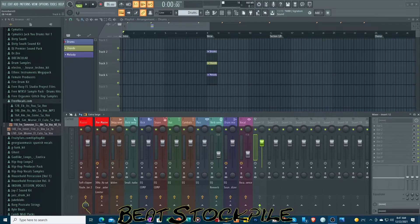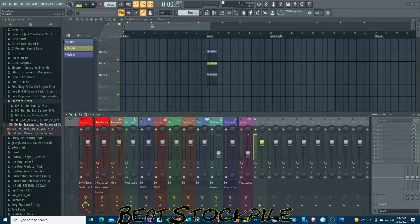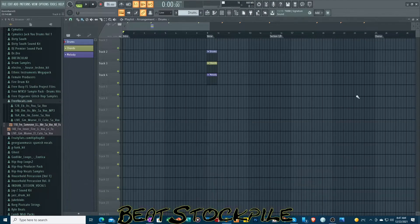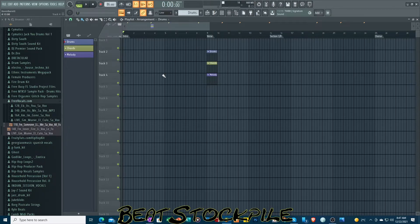FL Studio has been updated this morning — my time in the U.S. — to FL Studio 20.9, and one of the things you might notice right off the bat is how dark my grid lines are in the playlist. I have bad eyesight, or low vision, whatever you want to say, and the improvement in the grid lines here is major.